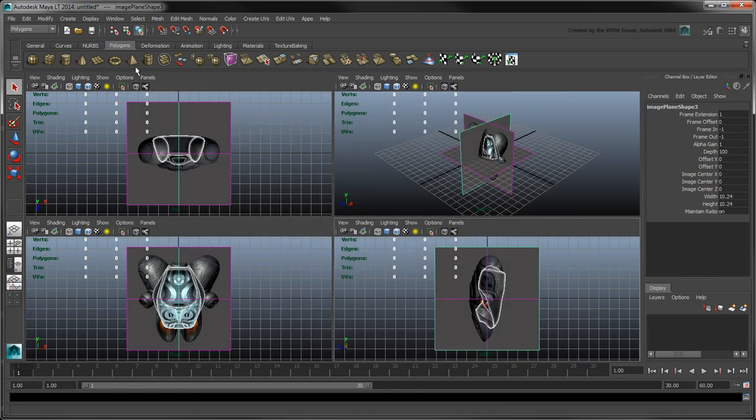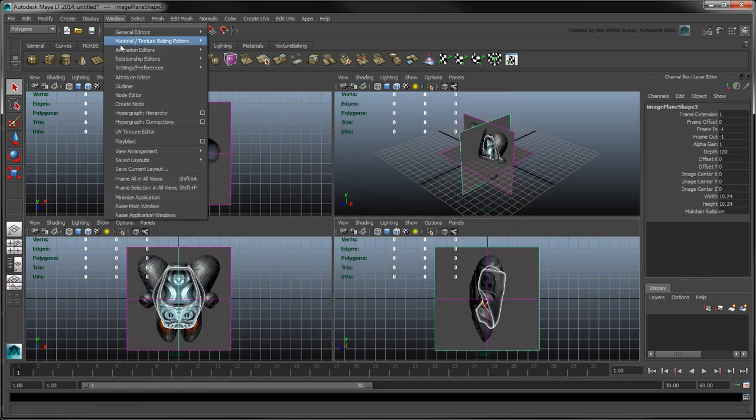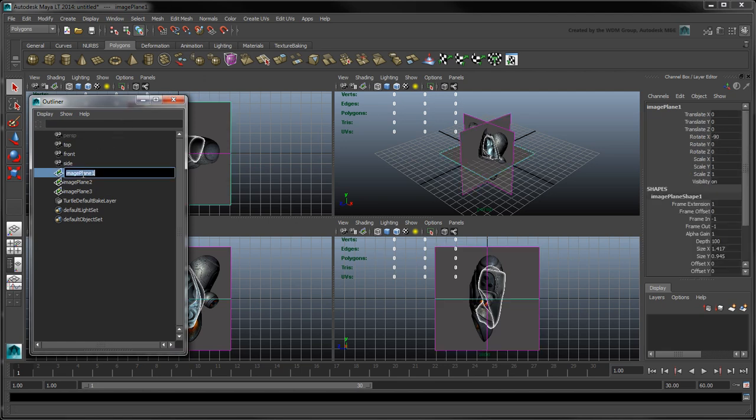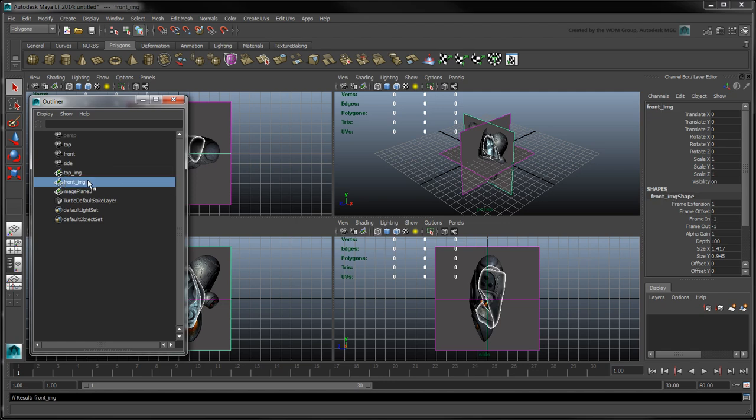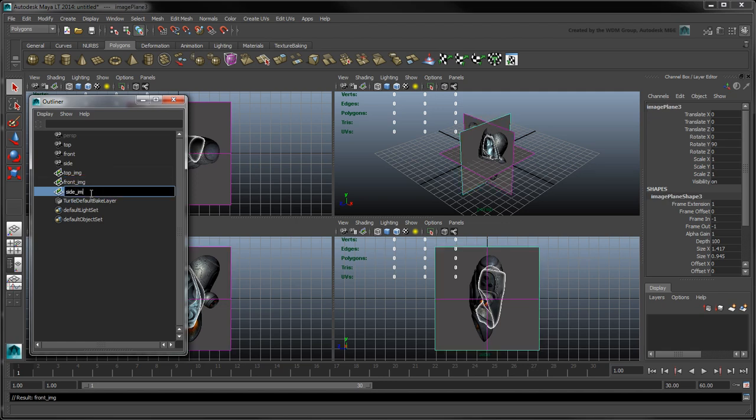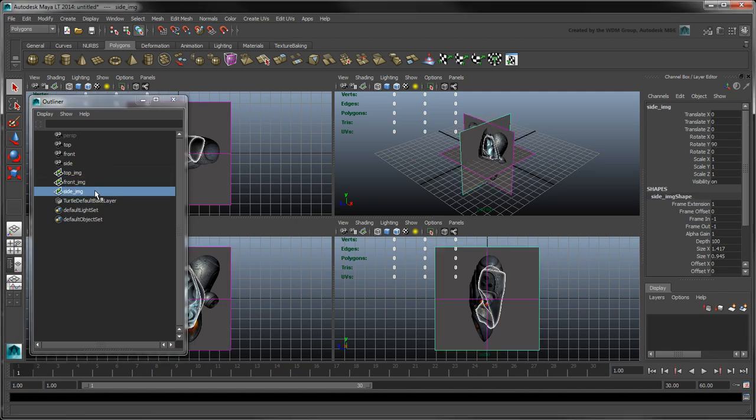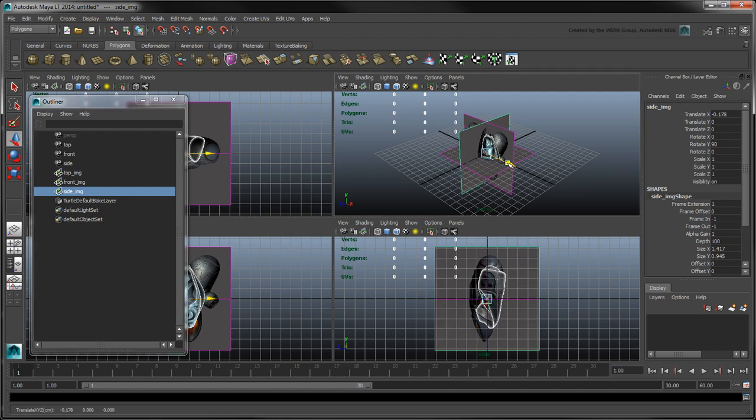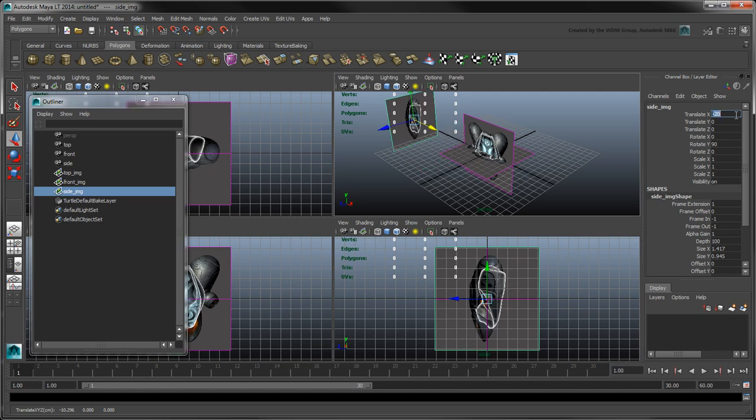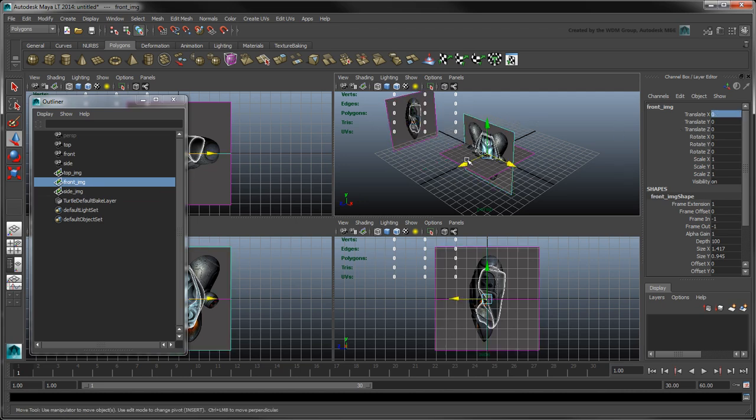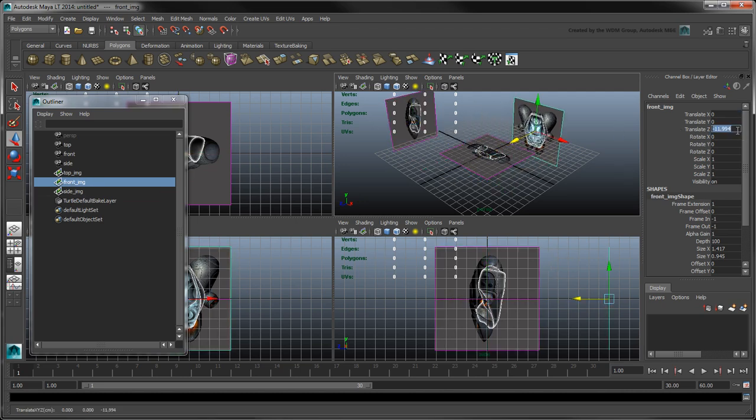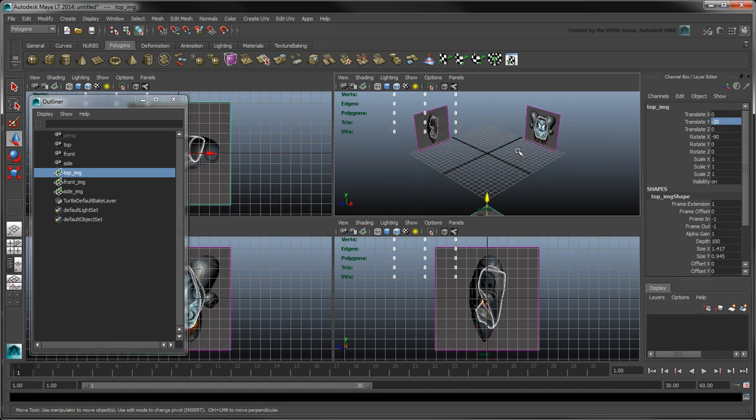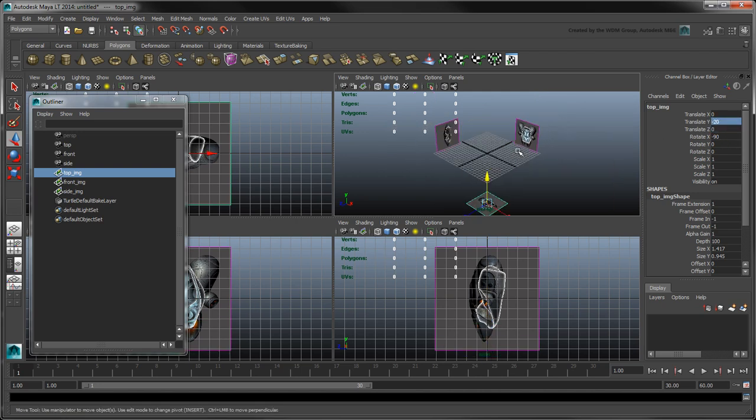Open the Outliner from the Window menu. The Outliner lists everything contained in your scene. Rename the new image planes according to their respective views. By default, Maya LT creates the image planes at the scene's origin. Since they'll get in the way of our model, let's move them 20 units away in their respective axes. Finally, group them together as an image plane group.